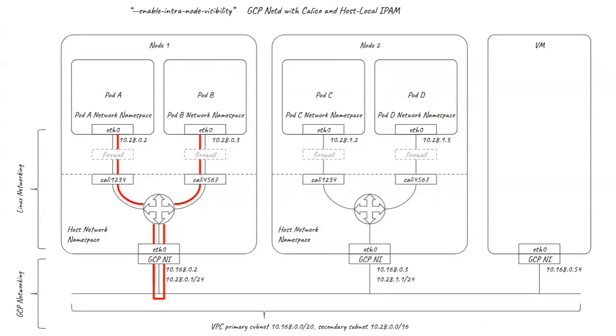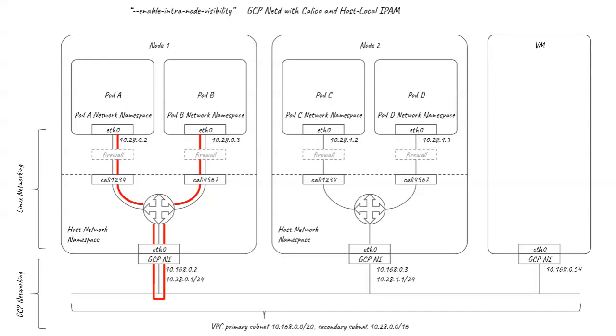This allows all pod-to-pod traffic to be recorded in GCP flow logs even if the pods are on the same node. It would be remiss of me not to mention that Calico's big sibling Calico Enterprise can be used to provide detailed flow logs for your pods in any environment without the need for hairpinning, including rich pod metadata such as names, namespaces and labels that are essential for many use cases given the ephemeral nature of pod IP addresses.